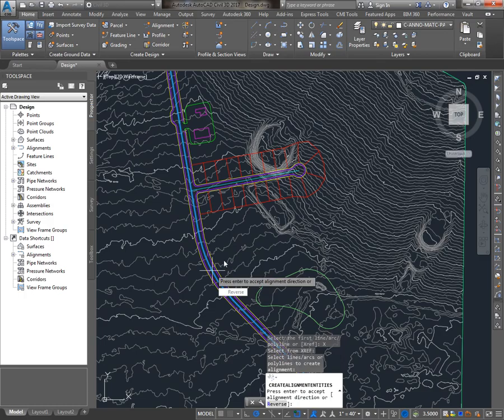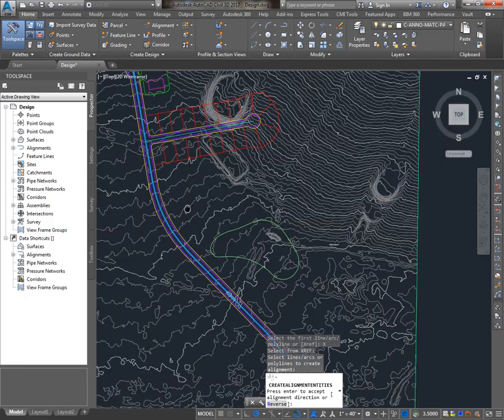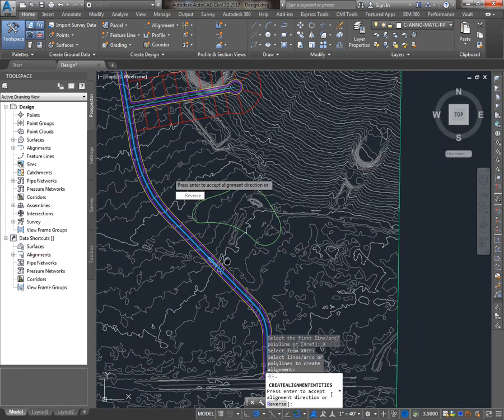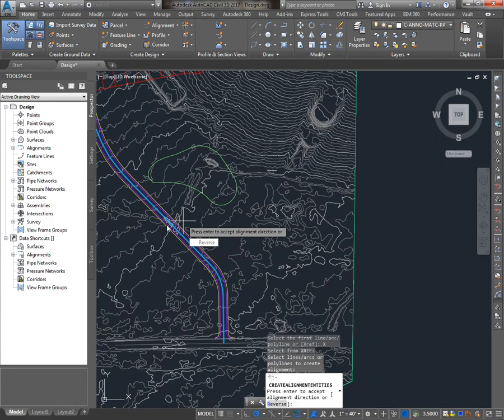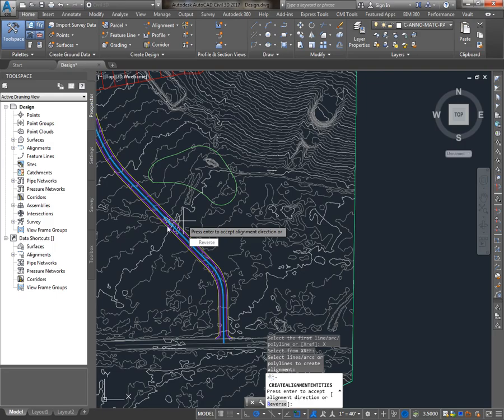I'll be prompted to choose a direction, and if I look around, I'll find an arrow showing me the direction that it's interpreting my alignment as. In this case, that's correct, so I'll hit Enter. If I wanted to reverse it, I would just hit R for Reverse.